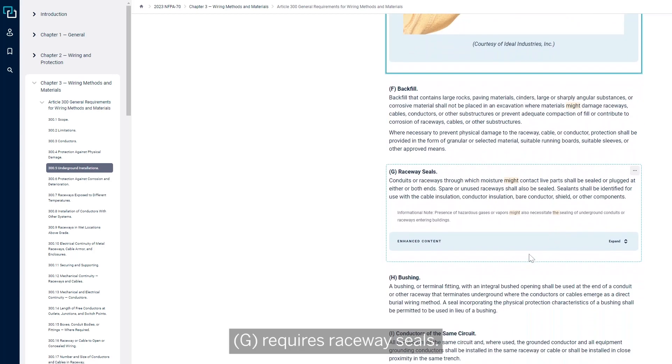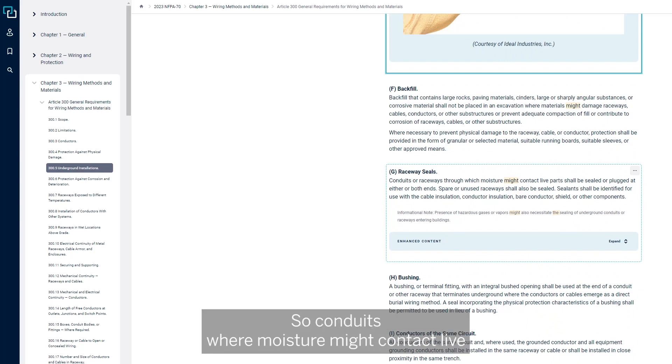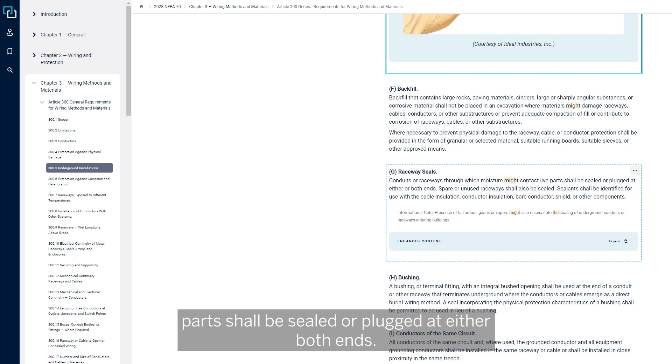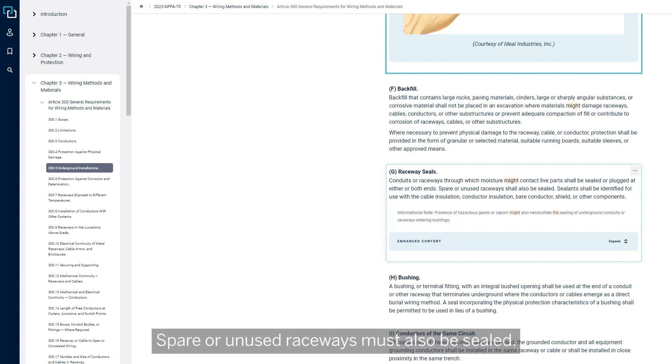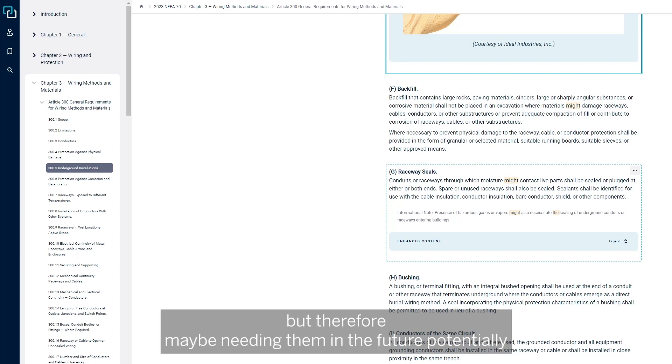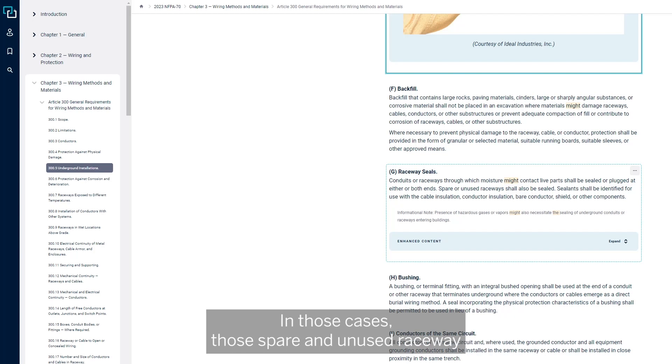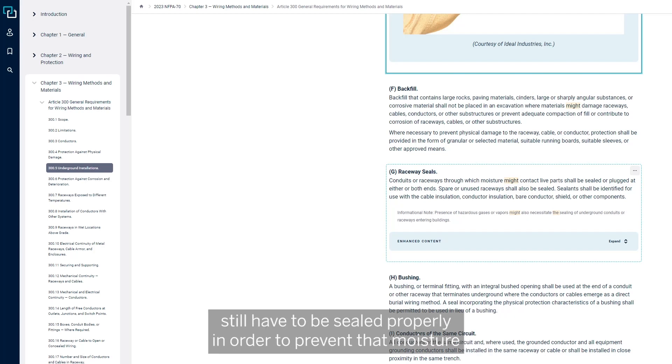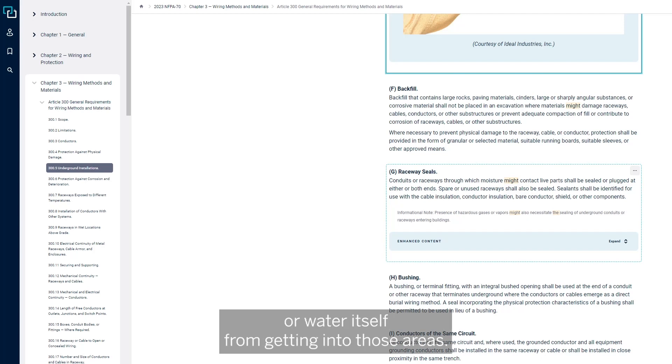G requires raceway seals, so conduits where moisture might contact live parts shall be sealed or plugged at either or both ends. Spare or unused raceways must also be sealed. So in a lot of applications, there are additional conduits that are ran without any conductors in it, but for maybe needing them in the future potentially. In those cases, those spare and unused raceways still have to be sealed properly in order to prevent that moisture or water itself from getting into those areas.